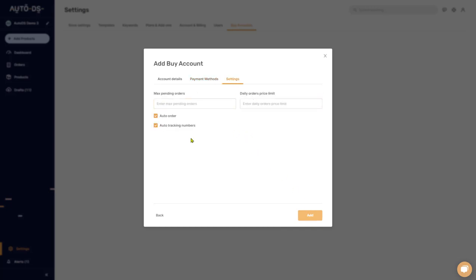Now we have the order settings for this buyer account. Your max pending orders is the maximum number of orders you want to have in the 'Ordered' status before they move on to 'Shipped.' If it's a new buyer account, you don't want too many pending orders — there's a chance Amazon will lock the account and you'll have to go through a verification process.